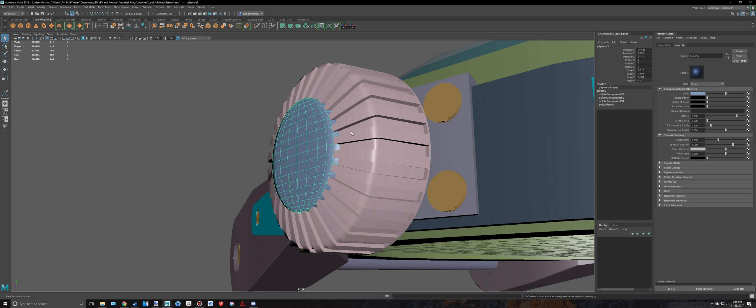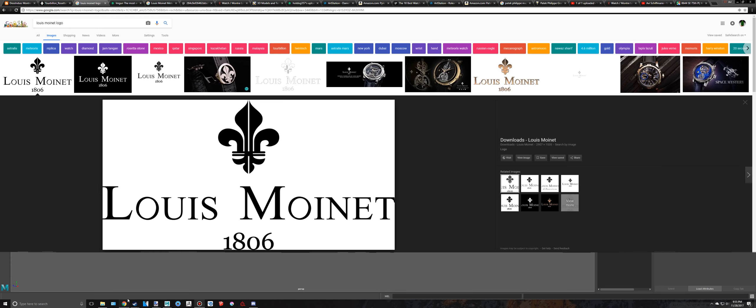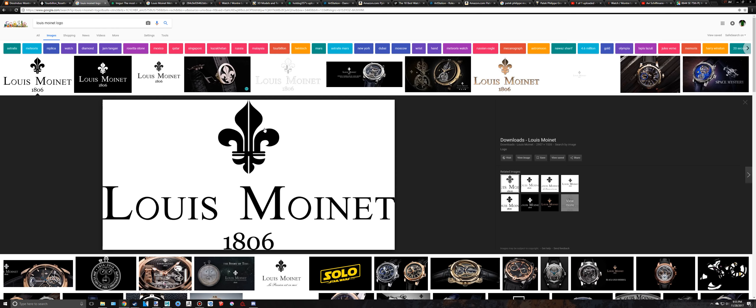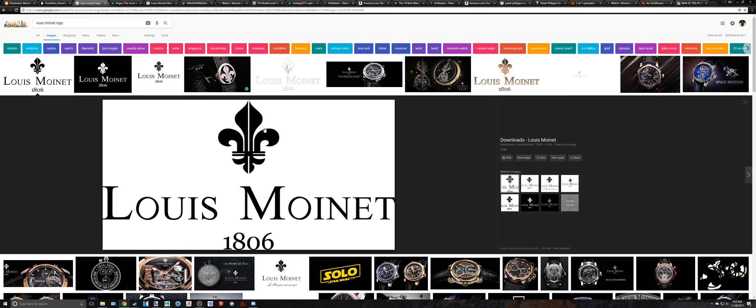And then in the next episode we're going to create the logo, which is going to be pretty cool. We're going to create this logo and put it right here. So thank you for watching, please subscribe, and I'll see you in the next episode when we'll do the logo. Bye.